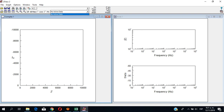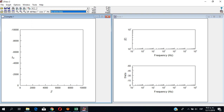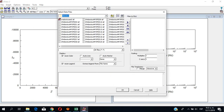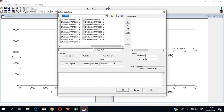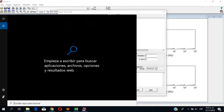Okay, now we have to — over here — ZView accepts text files, so we have to make our text file with our data. For this, I like to do it in an output.